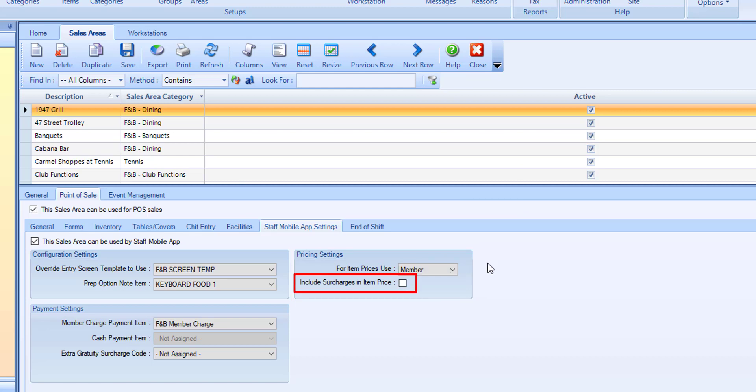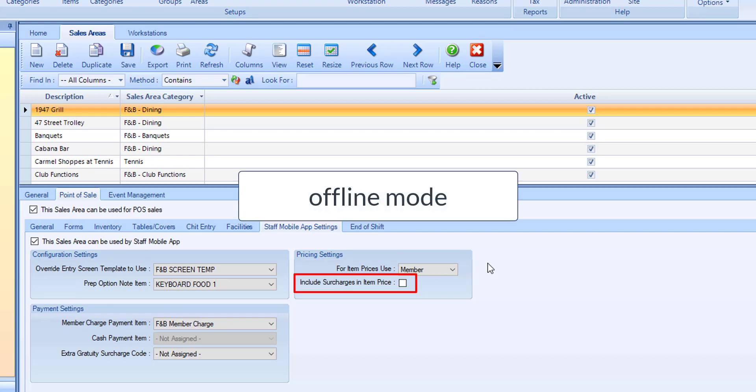Include surcharges in item price. When selected, the item prices displayed and used on the app will include any surcharges, such as service charges, taxes, and gratuities. It is recommended to enable this feature if the area will be operating in offline mode and accepting settlements, since the app in offline mode can still print receipts and settle to member charge. This will ensure surcharges are calculated in the item prices and check total while in offline mode. For example, this may be handy for a snack cart.